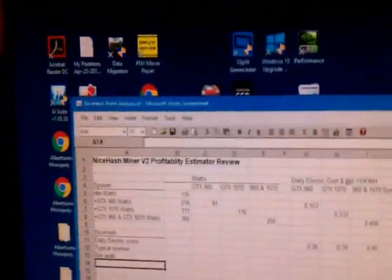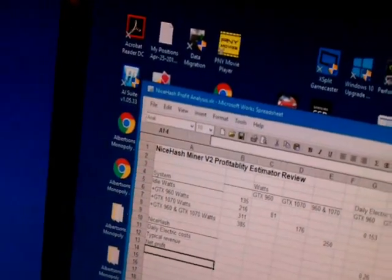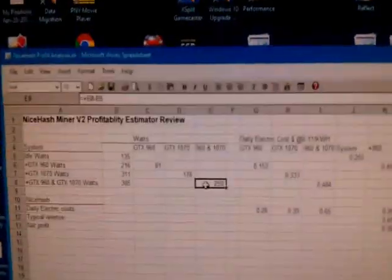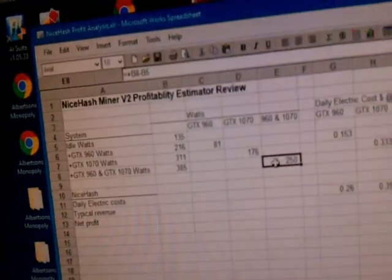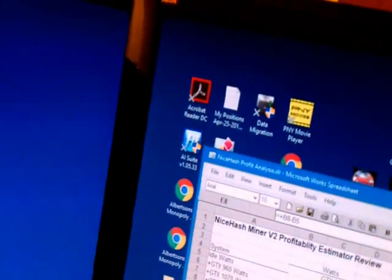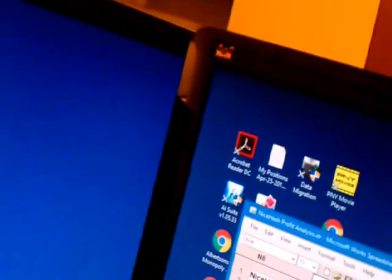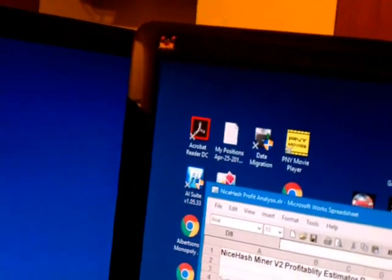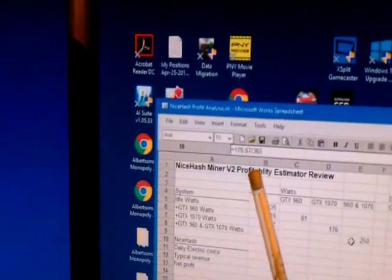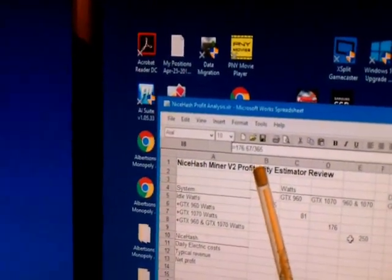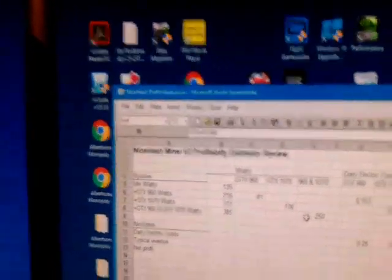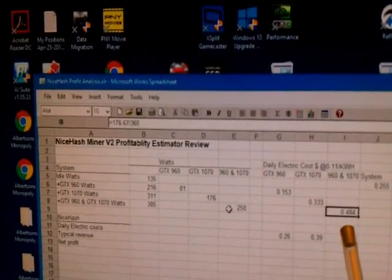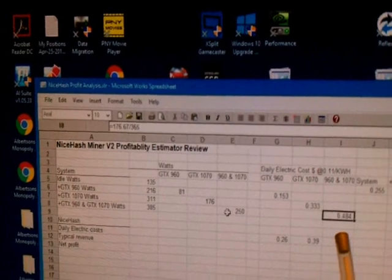So I took that number for each of the various scenarios back here, and I can show you. This one, the 250 watts is there, and if you look up here you can see that the number... the 250 watt is here: $176.67, the number from the power supply estimator divided by 365 gives you 48.484 cents.